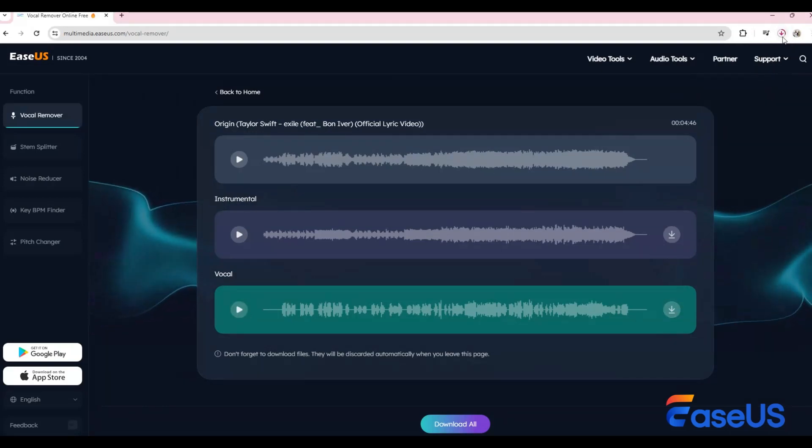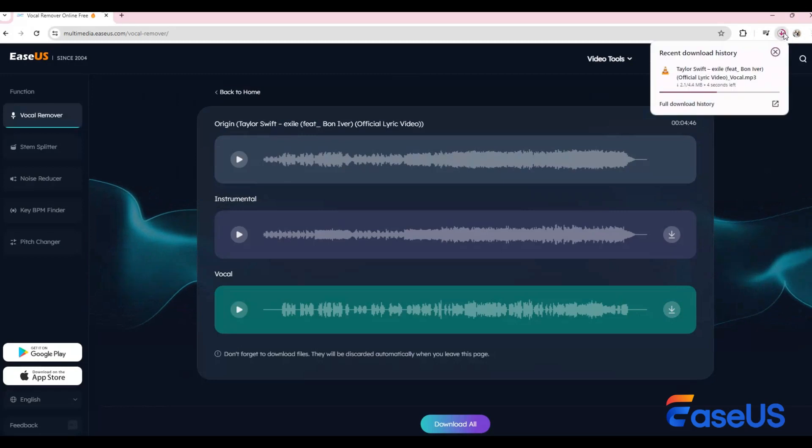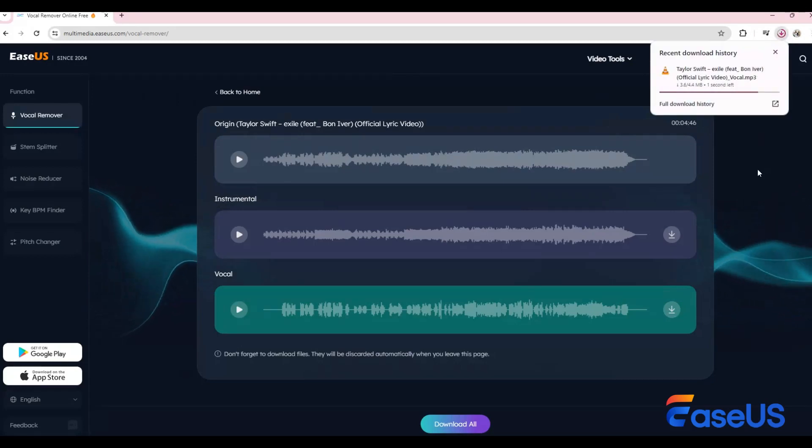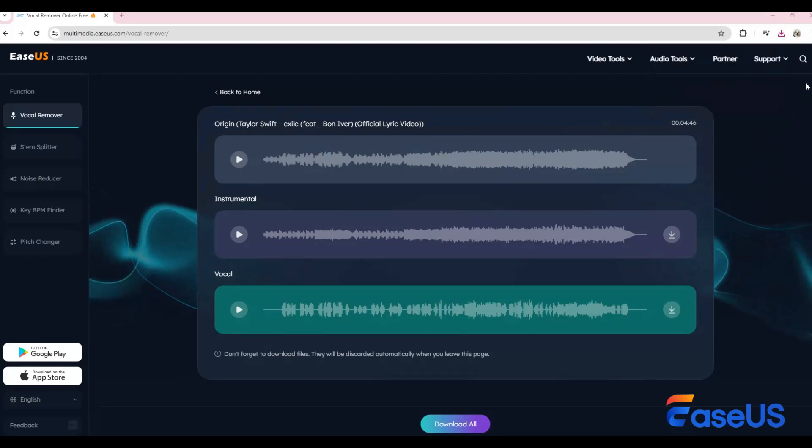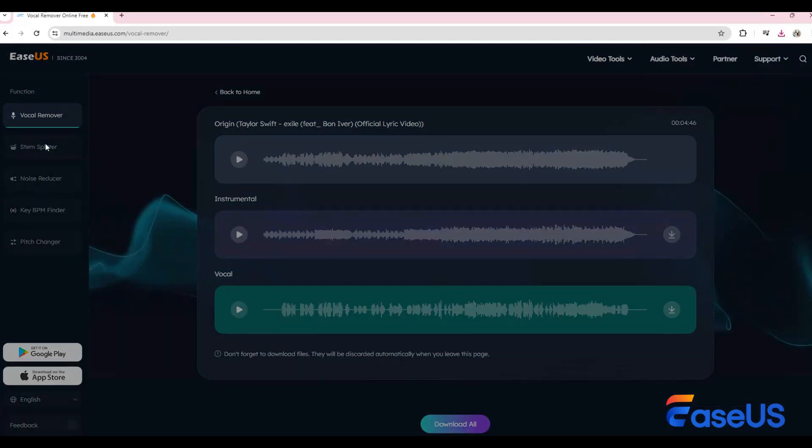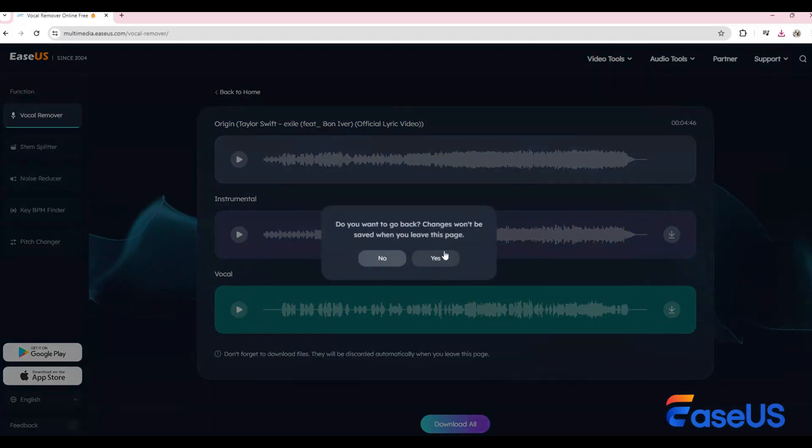If you're satisfied with the vocal track, you can download it. But that's not all.